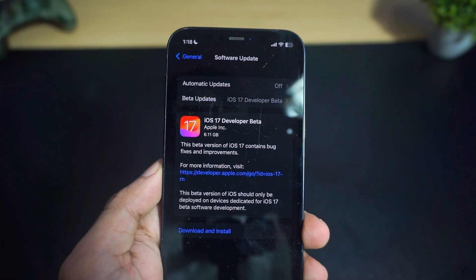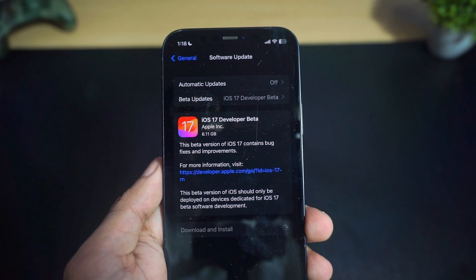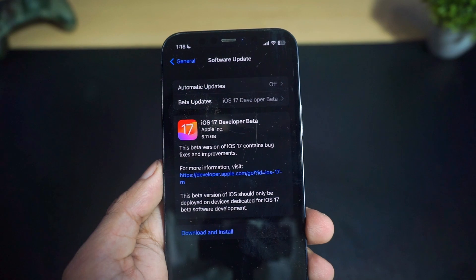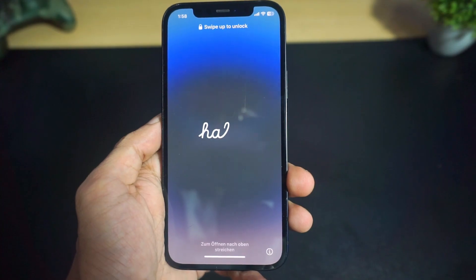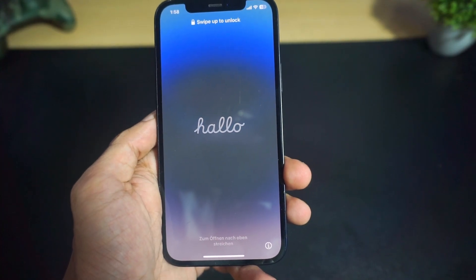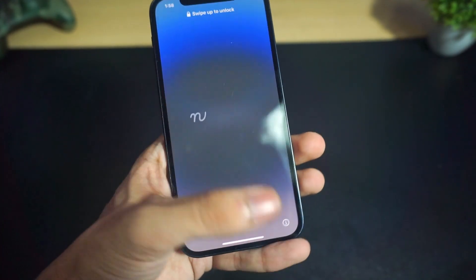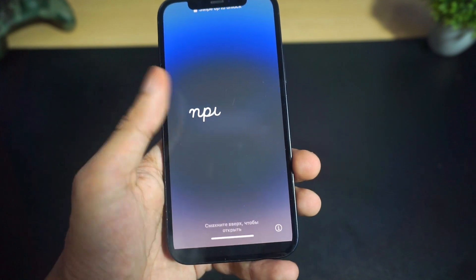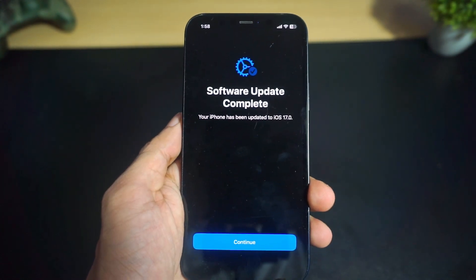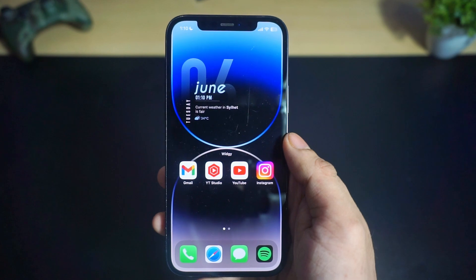Are you ready to experience the new iOS 17 features before anyone else? Well, look no further, because in this video I'm going to show you how to install the iOS 17 developer beta on your iPhone for free.